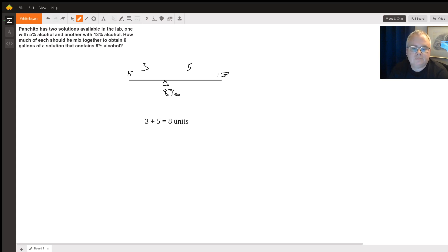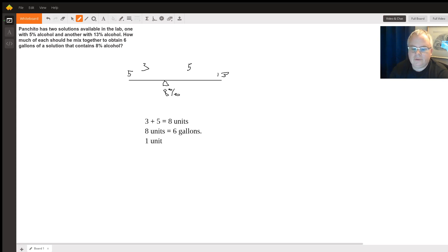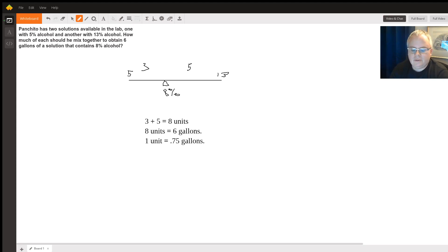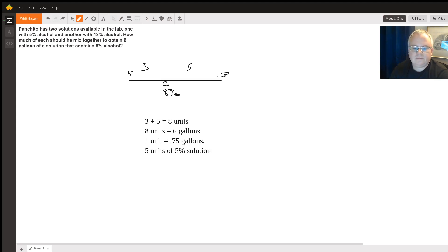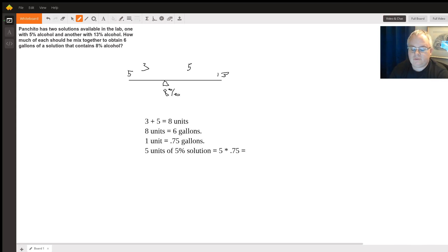So 8 units in total. 8 units is 6 gallons, so 1 unit is 0.75 gallons. So the 5 units of 5% solution is going to be 5 times 0.75, which is 3.75 gallons.